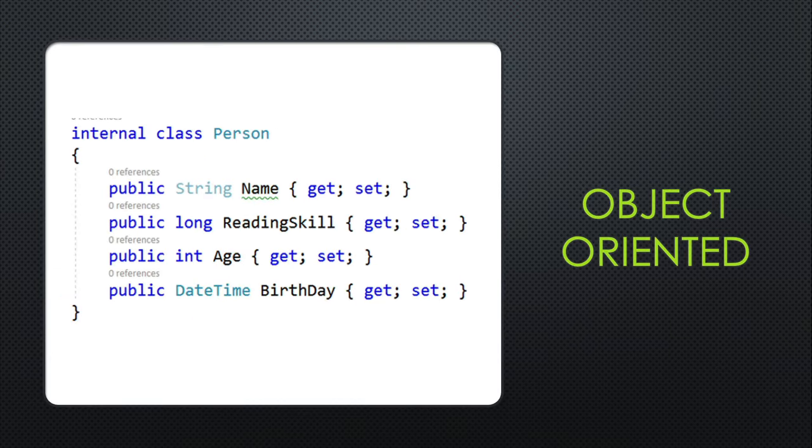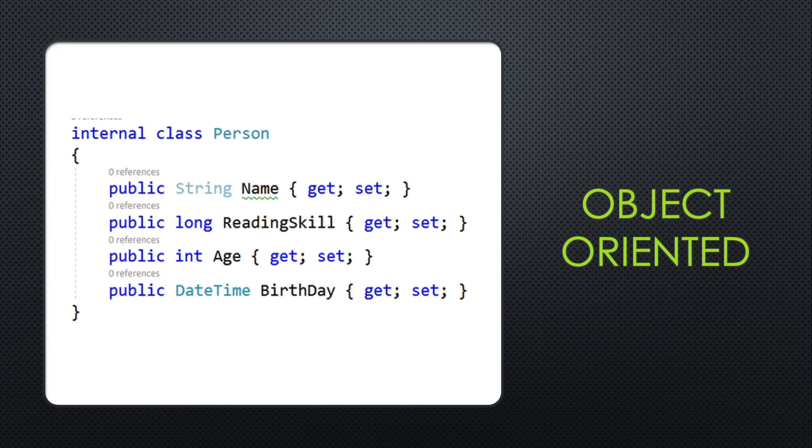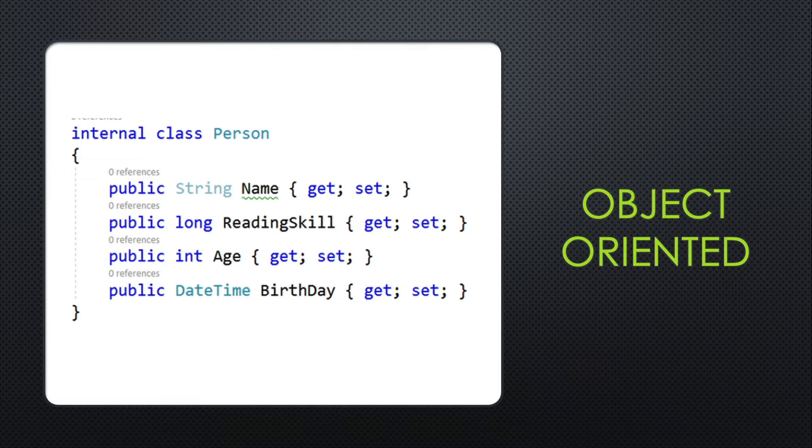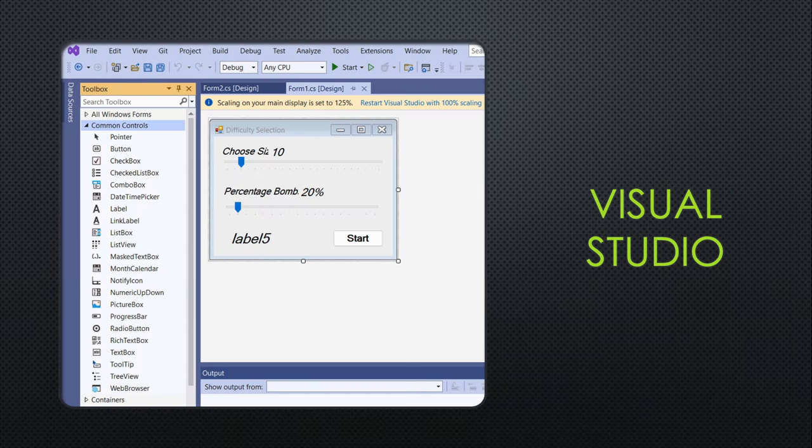C# is an object-oriented language, so expect to see files that are classes that define objects. Unlike Java, where you have lots of getters and setters, C# allows you just to put the word get and set, and all of the rest is implied.